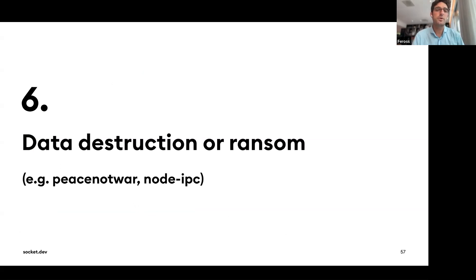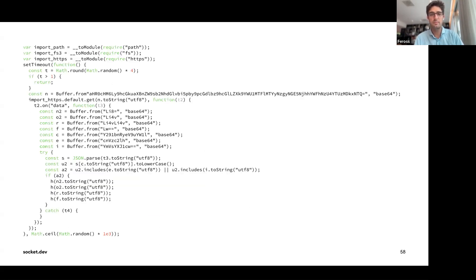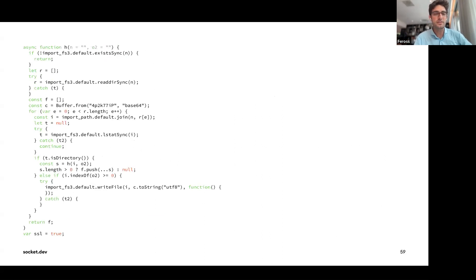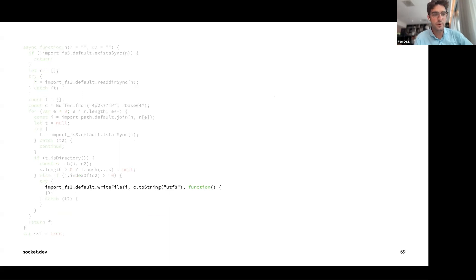The sixth TTP is data destruction or ransoming. The node-ipc library added code that would replace your files with a heart emoji — effectively deleting all your data. You can see the line that writes over your files with this heart emoji character.